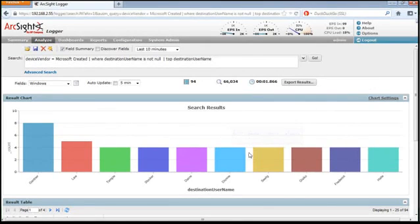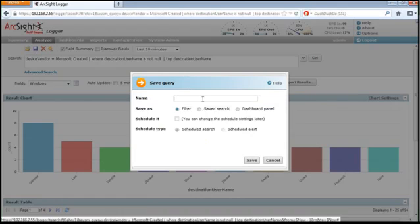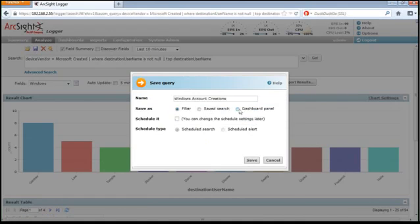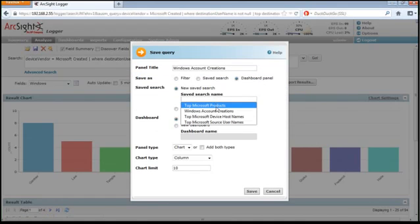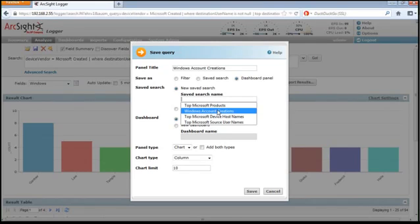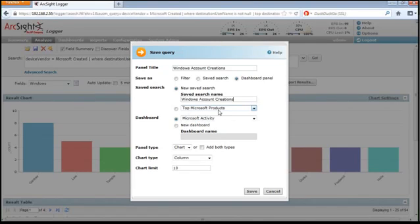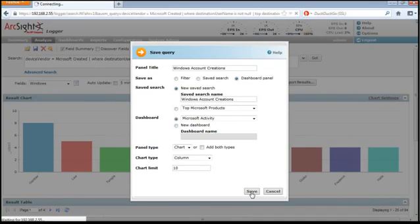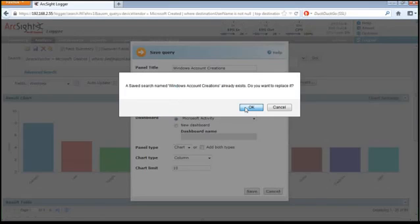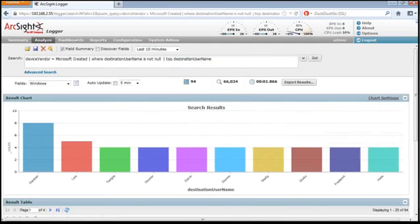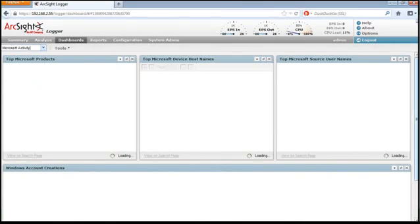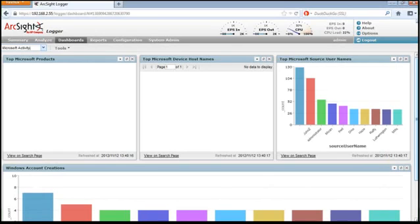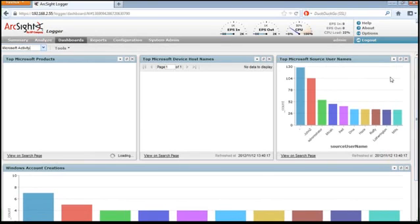Let's save this search and add it to that Microsoft dashboard. We'll save the search, we'll give it a name, and we'll add it to that existing dashboard. We go back to the dashboard for Microsoft activity, and we see our newly added dashboard panel.